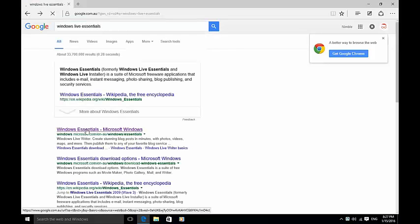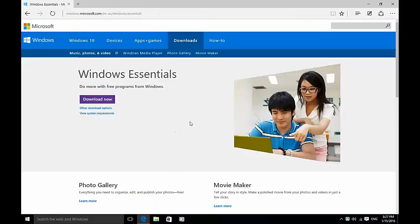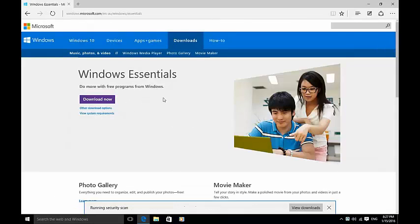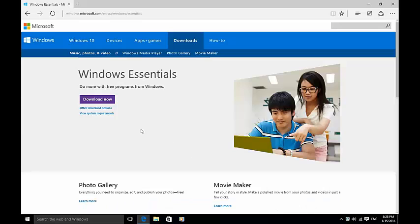Click the first result and click download now, then hit run.